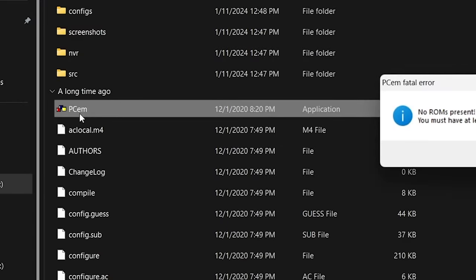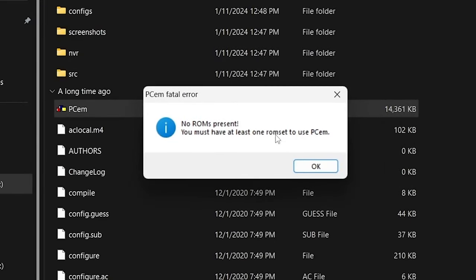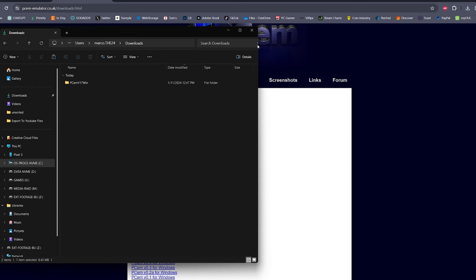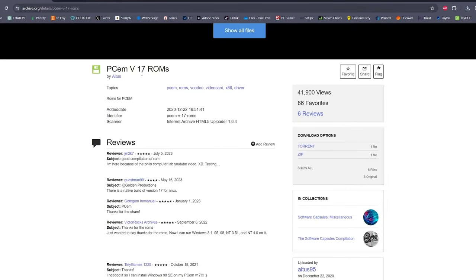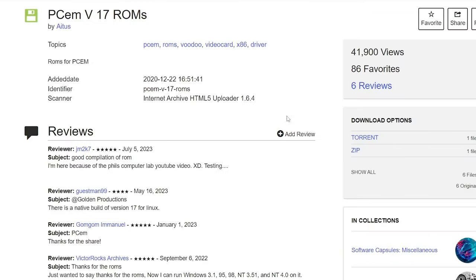We're gonna have to go to another website. PCM isn't gonna give you all the ROMs for their software—it's probably illegal, I don't know. So we're gonna go to the Internet Archive, find the PCM 17 ROMs.